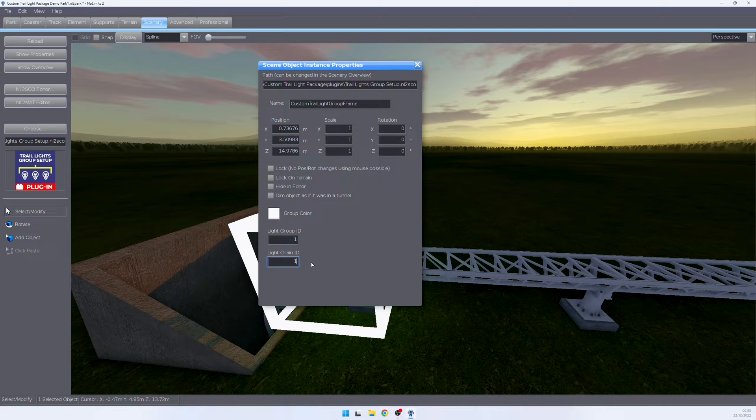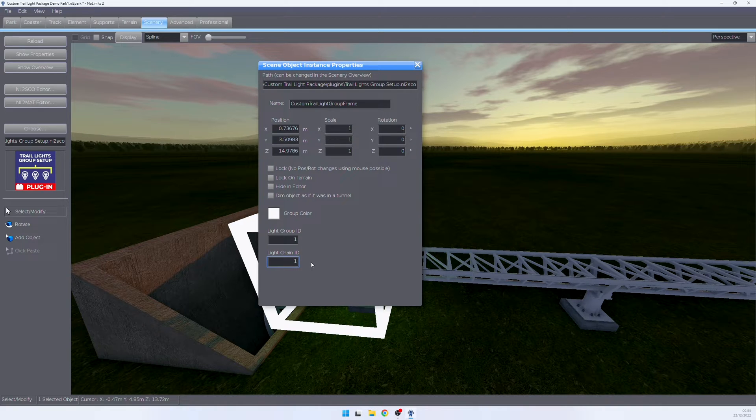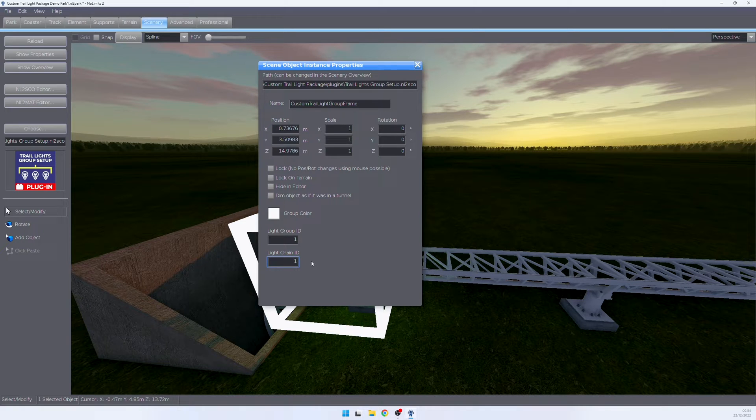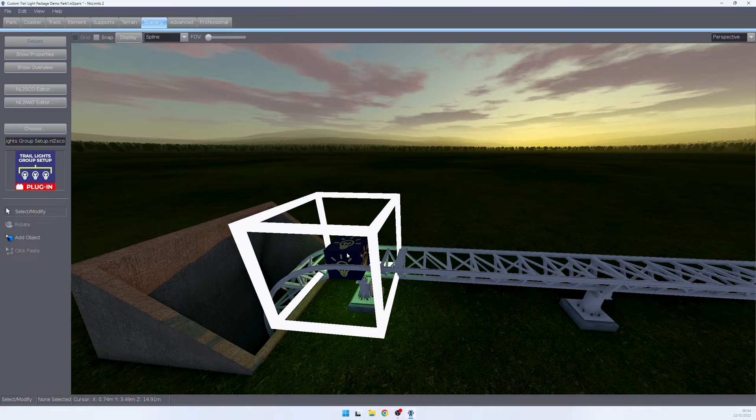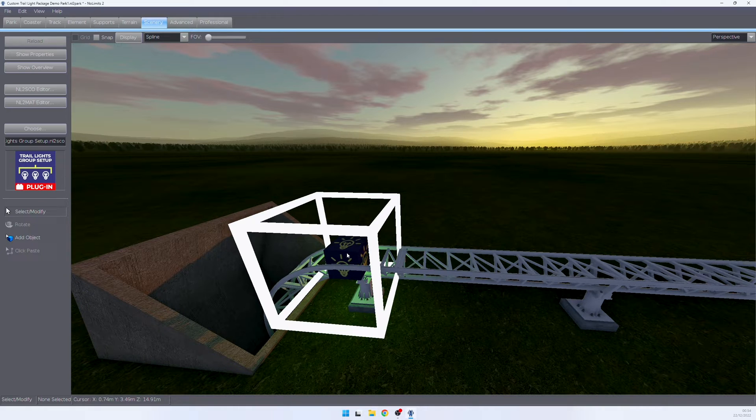If you want to learn more about what exactly a light group or a light chain is, I really recommend you check out the PDF documentation that comes with the download. We have now assigned this light strip in the middle to light group number one on light chain number one.